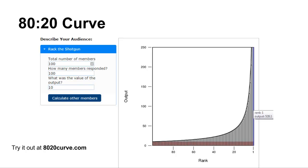I'll quickly recap on the 80-20 curve. This is a screen grab I've taken from 8020curve.com — an online tool created by Perry Marshall. What this particular graph is telling us is this is the 'rack the shotgun' model. There are a number of different ways you can use it. It's a very, very useful tool.